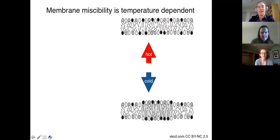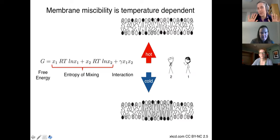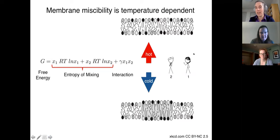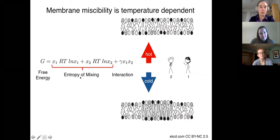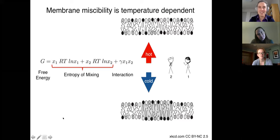How would we write an equation to consider this phase transition? If we think about the free energy of the system, it has an entropic component and an energetic component. For this illustration, let's imagine there are only two different lipids — a dark-haired lipid and a beret-wearing lipid. There's an entropy of mixing between them, where X₁ represents the mole fraction of the first lipid type, times the gas constant and temperature. On the right-hand side there's an interaction term times the mole fraction of the two lipid types.